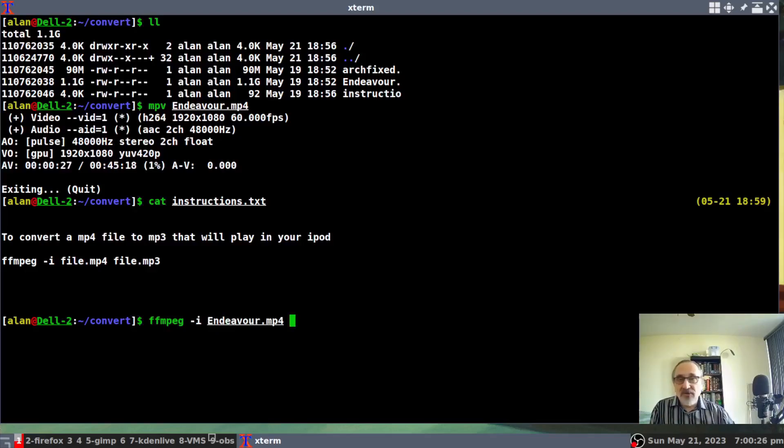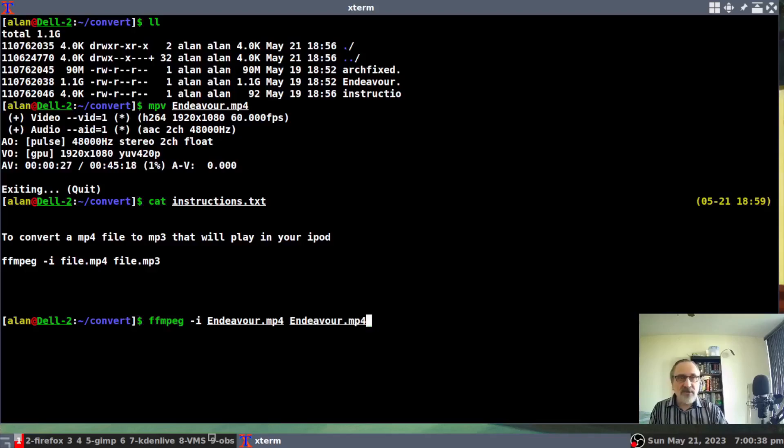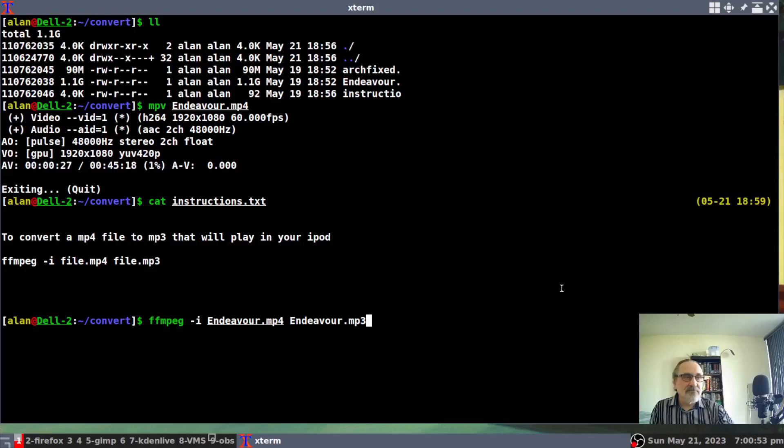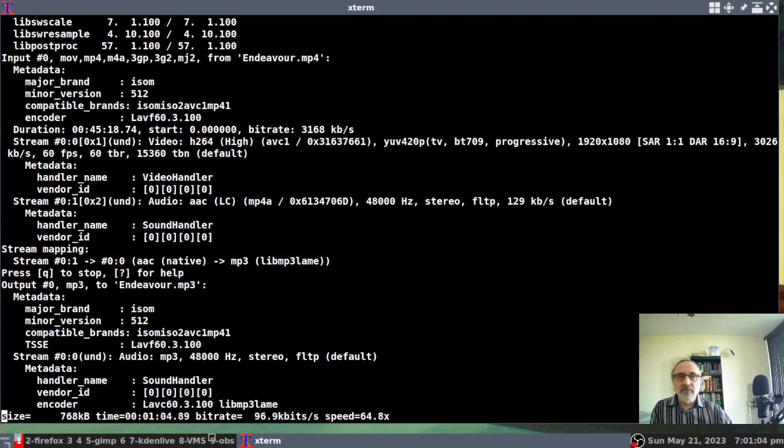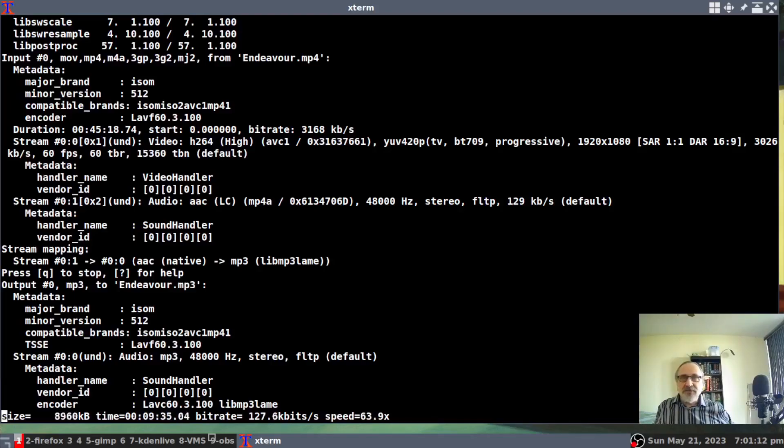I'm going to put the file name in Endeavor. And when you're converting it to an audio file, you can keep the same name or you can give it a different name. It doesn't matter. I'm going to keep the same name. Endeavor. And I'm just going to backspace it and change it to MP3. And I'm just going to wait until my clock changes over here.